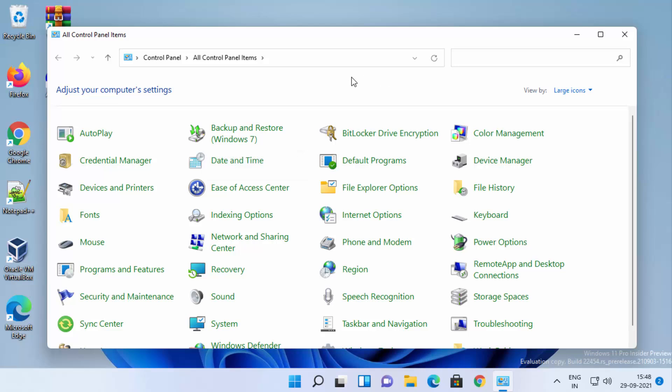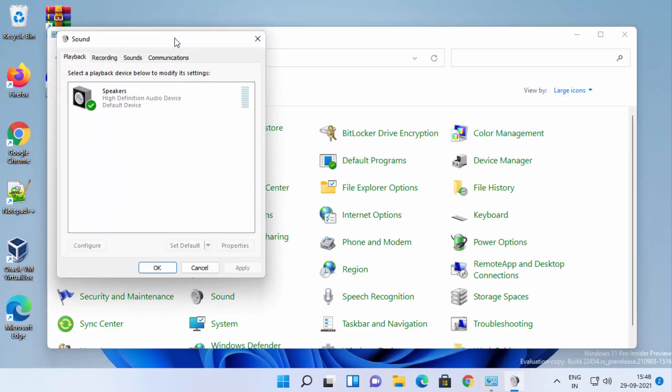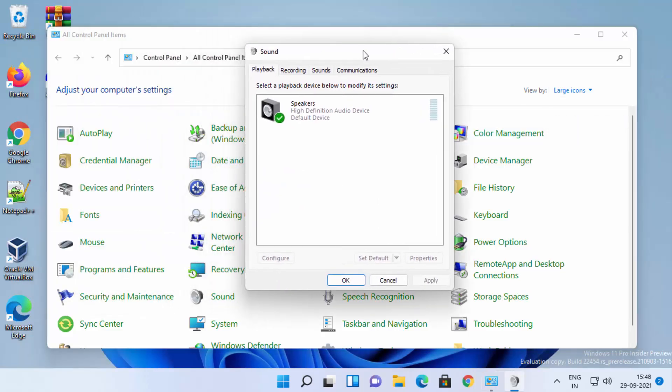Once the Control Panel window opens, select view by large icons here. Then select your speaker. In my case, my speaker is this one.